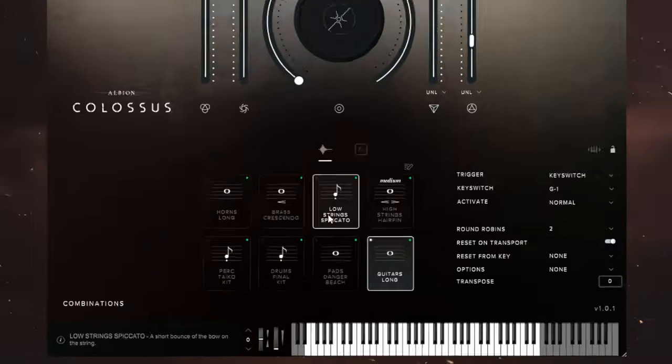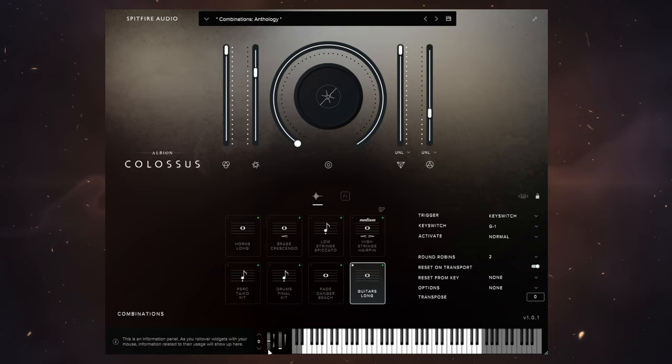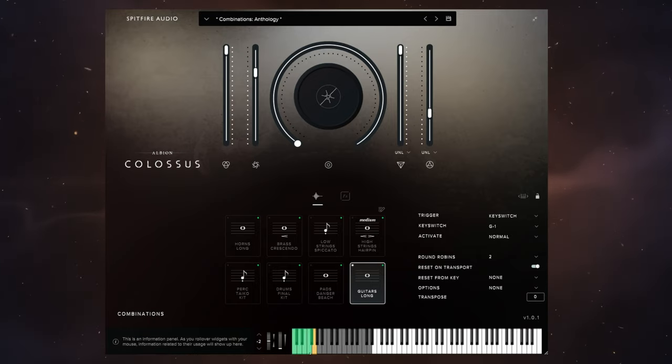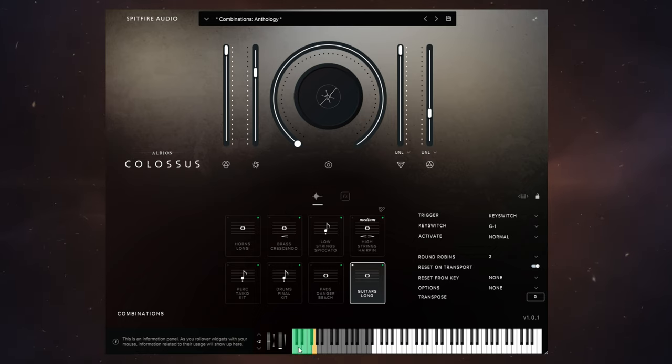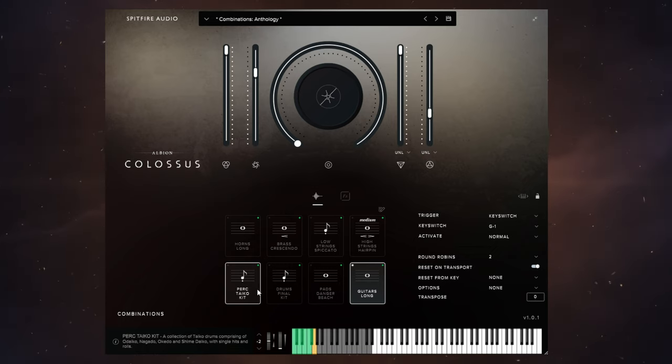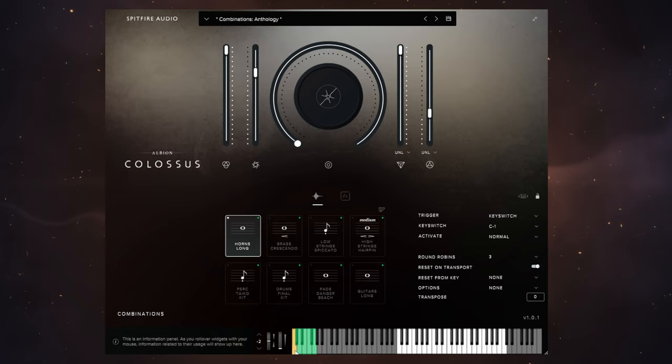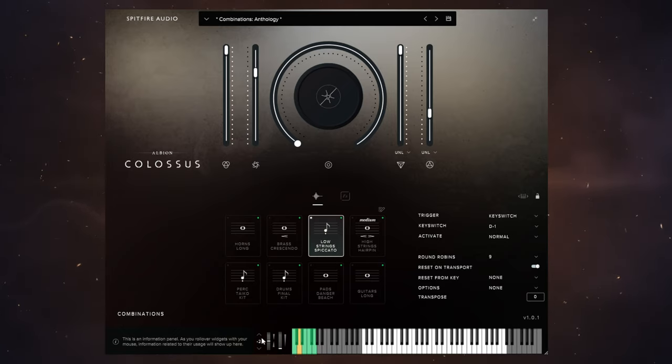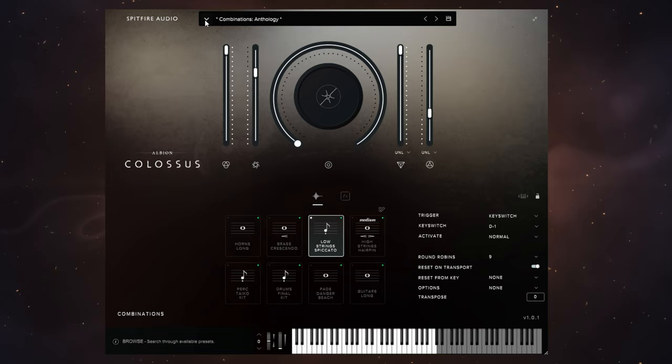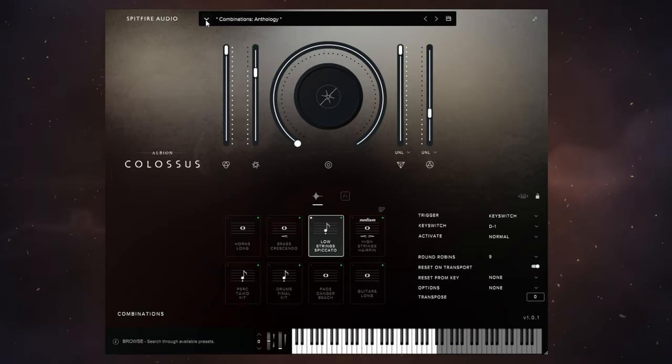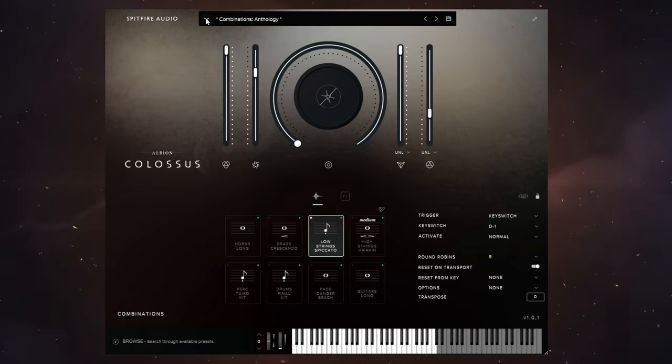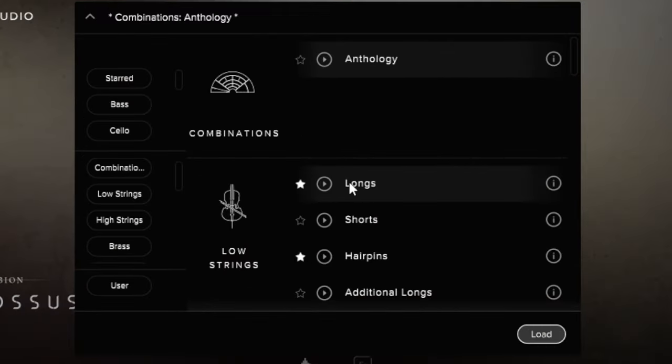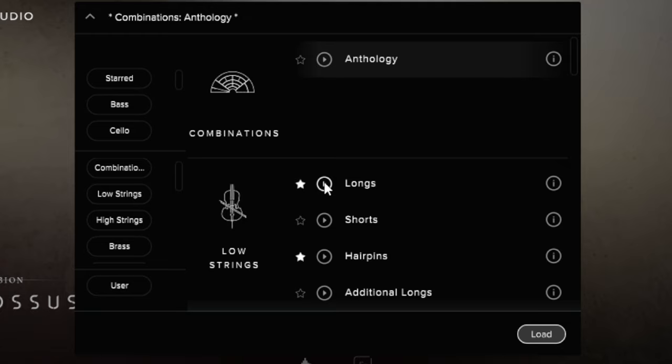Now we can switch between all of these using key switches. You can see at the bottom here we've got some keys highlighted in green that shows us how we can change between different sounds when we're using this combination. I want to go up to the top and have a look at the full range of actual individual patches that we can load up. We've got a preview button here so we can have a quick listen to some of these without having to load them up.